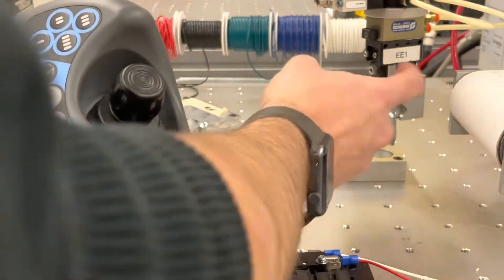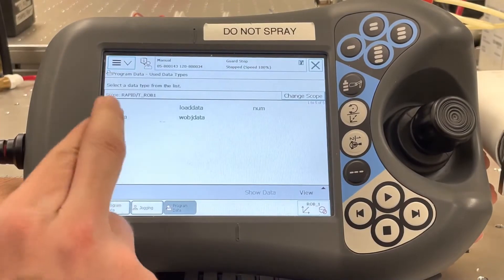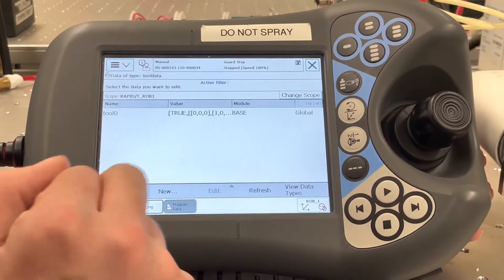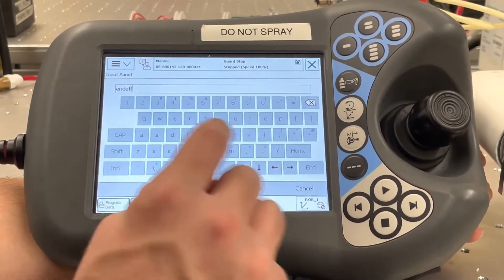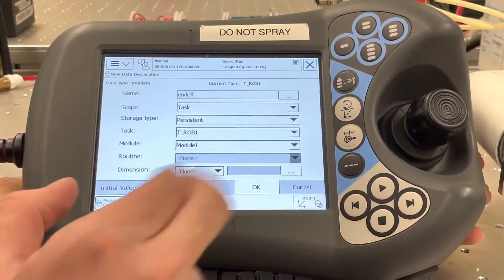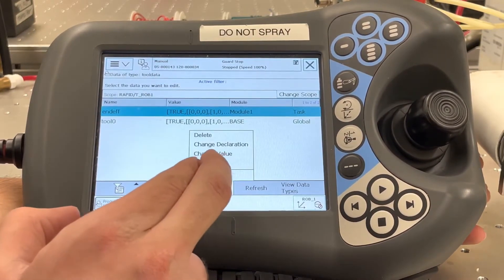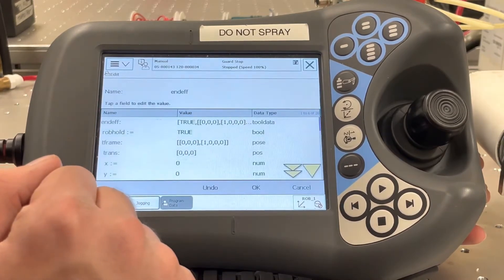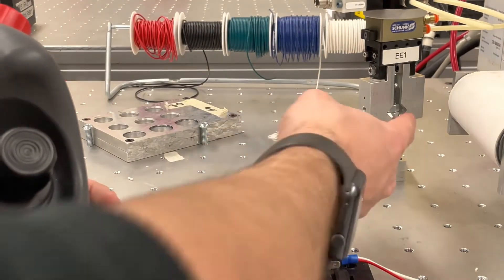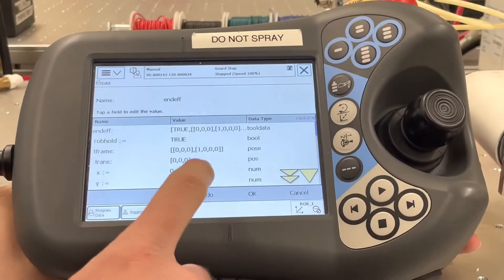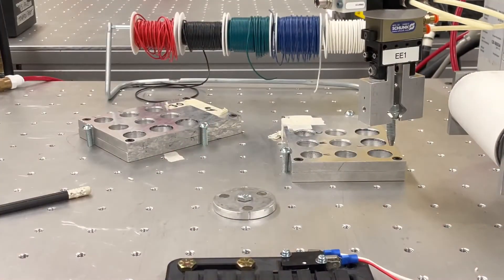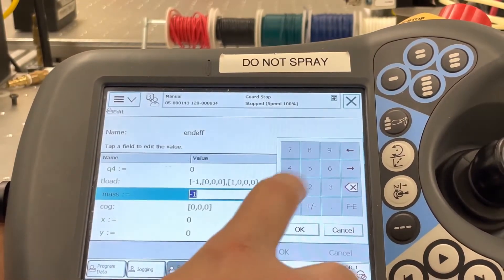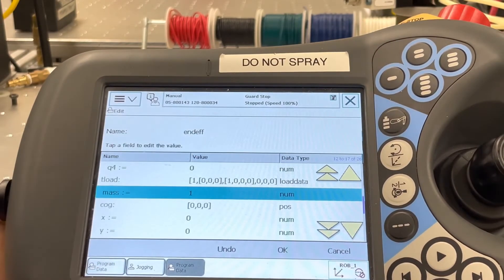Another thing we need to define is our tool object. If we go into program data, go into tool data and show, you'll see tool zero, but we're going to create a new one and label it 'end effector.' Similar to the work objects, we will be editing it to change its value based on the height of this end effector — this will be different for your system, so make sure you set it to the right height. Also make sure when defining it that you set the mass to whatever the mass of the end effector is, as it defaults to negative one.